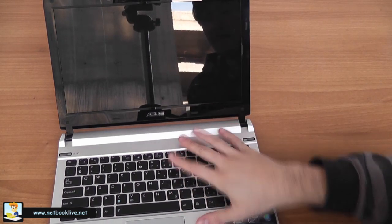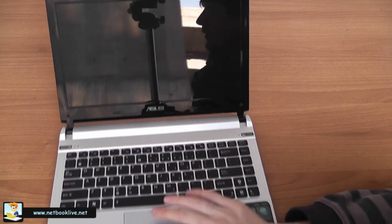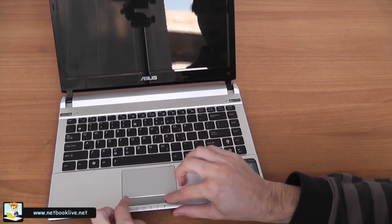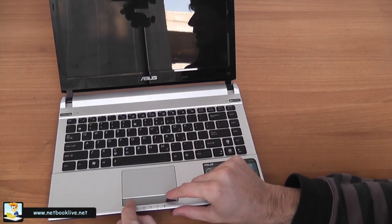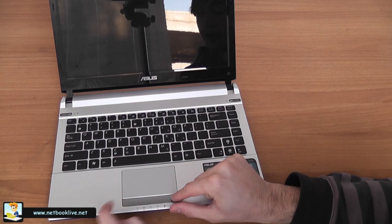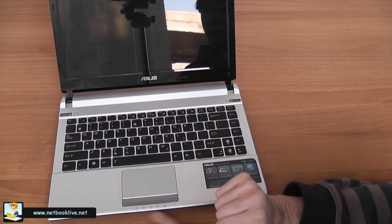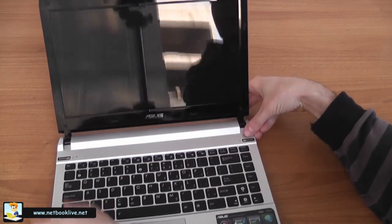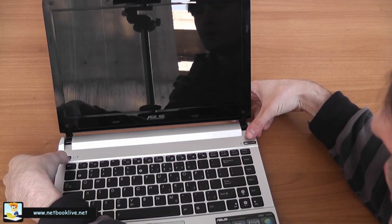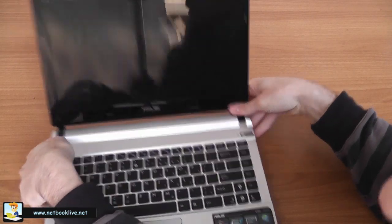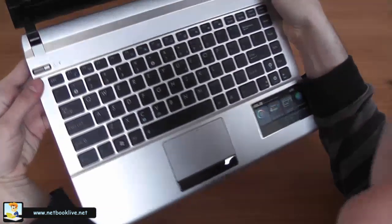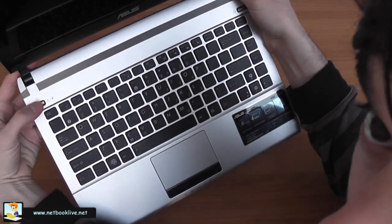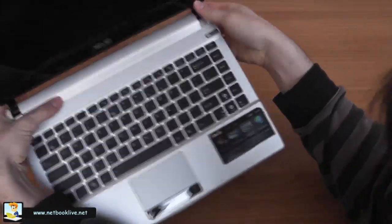This is the trackpad—feels quite comfortable. There's a single click button, but it's quite easy to press. Right here you have the status LEDs, and this is the quick button to launch ASUS Express Gate OS. On this other side you have the button for powering on the device.